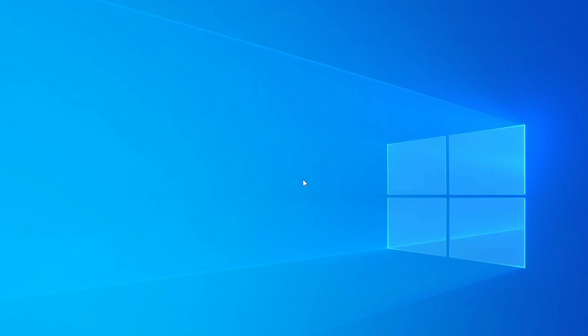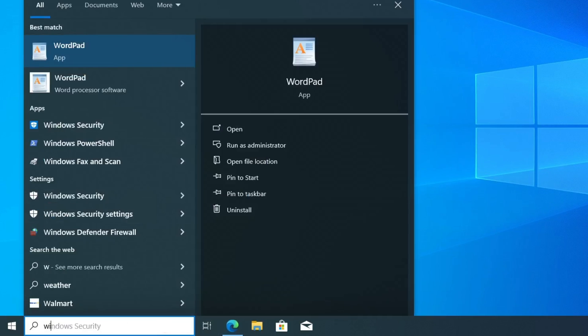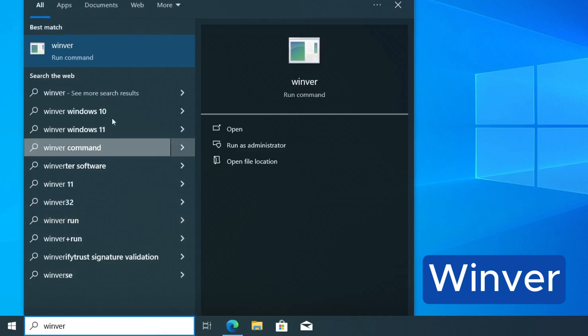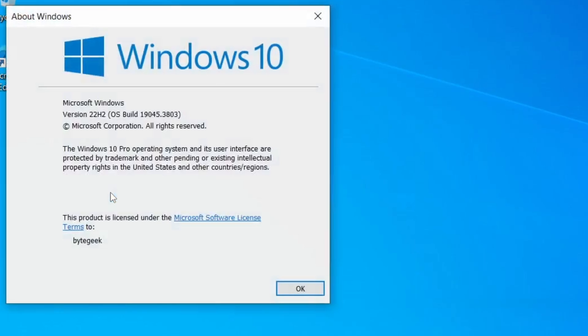The first thing you need to do is ensure that your Windows 10 is updated to the latest version. To check which version you're currently using, click on the Windows search bar, type WinVer and press Enter. For example, on my system, it shows Windows 10 version 22H2, which is an older version.